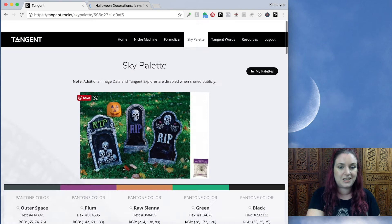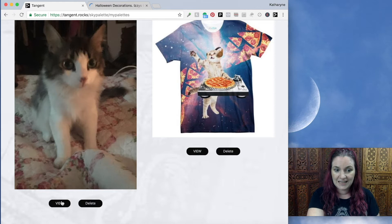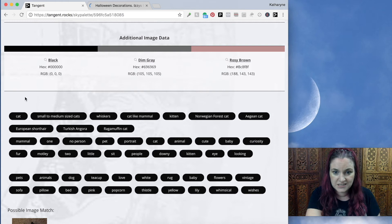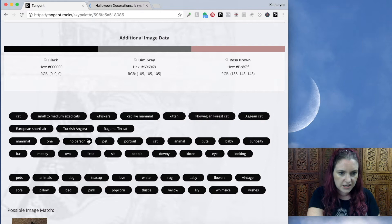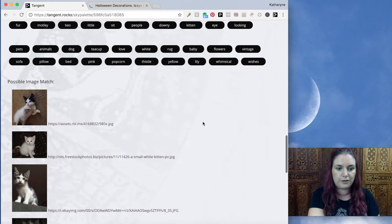I want to show you a couple of other cool things. This is a picture of my friend's cat — I uploaded it to Sky Palette because I thought it was the cutest cat in the world and I wondered what breed it was. Put it into Sky Palette and it actually tells you it could be a Norwegian forest cat, a Geon cat, or a ragamuffin. And I think it actually is a ragamuffin cat. Pretty amazing work by Sky Palette here, especially if you're trying to find keywords for your product.